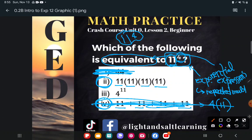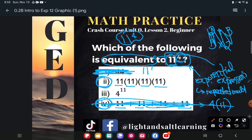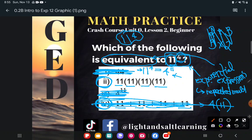A lot of students think that because many things can flip back and forth in math — we call that commutative — like two times three is the same as three times two, they think therefore 11 to the fourth power must be the same as four to the 11th power. That's not true. Because one of these is a number, 11, and one of them is an operation, the fourth power. It doesn't give us the same answer. 11 to the fourth is 11 times 11 times 11 times 11, but four to the 11th is four times four times four... multiplied 11 times. It's a completely different problem — don't flip it around and assume it means the same thing.